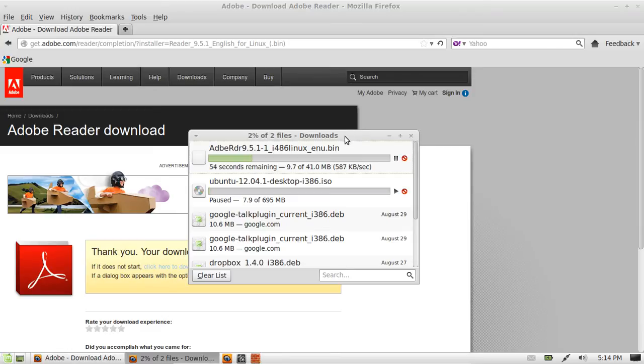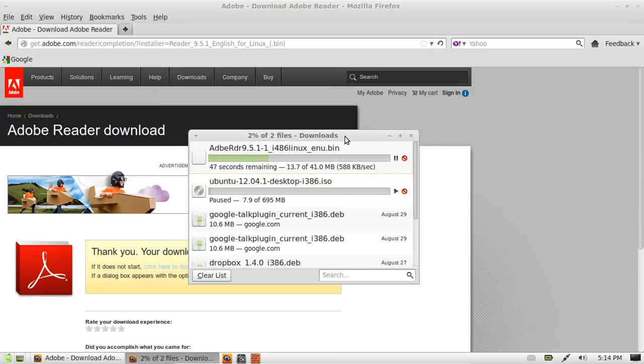So that is how you install Adobe Reader on Linux Mint. Now it is the latest and greatest version too. It has all the new features as it would with our Mac and Windows as well.